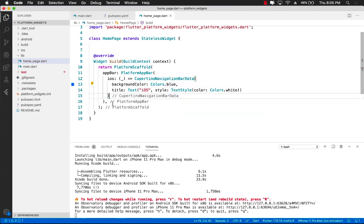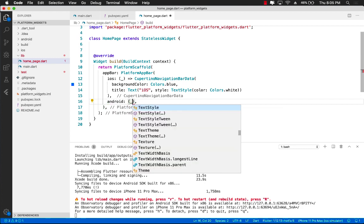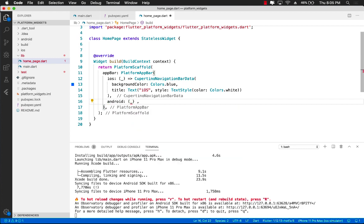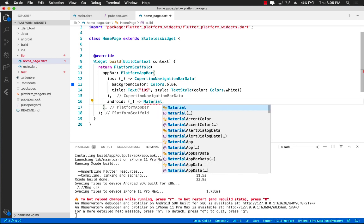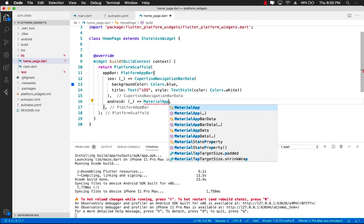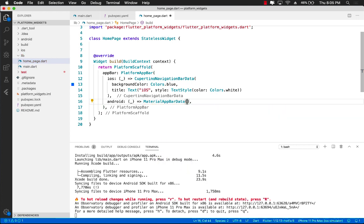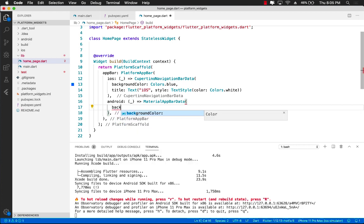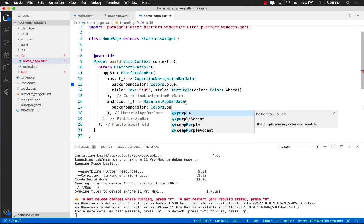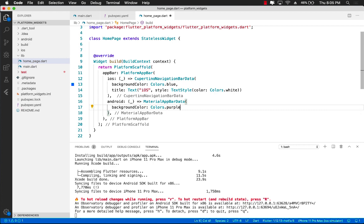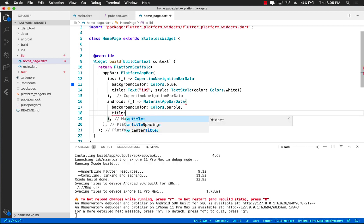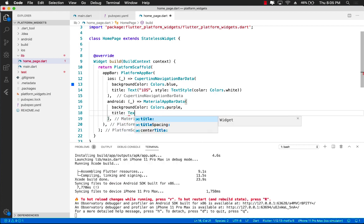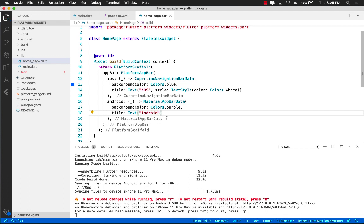What about Android? So now we can actually jump onto Android and we can customize it if we want to. So let's go ahead and say material app bar data. And now we can customize it just for the Android device. So we will say the background color, which will be colors.purple and title, which can be text. And I can simply say Android for now.